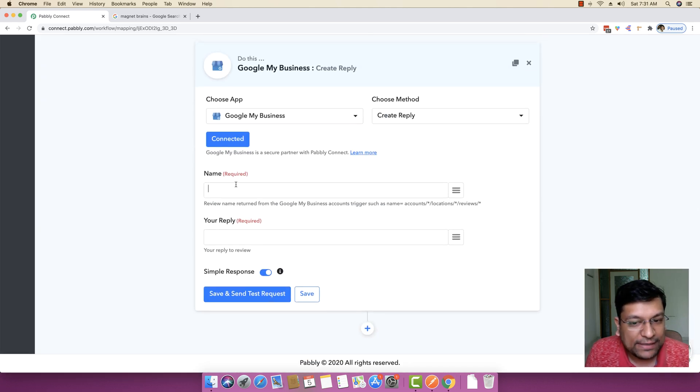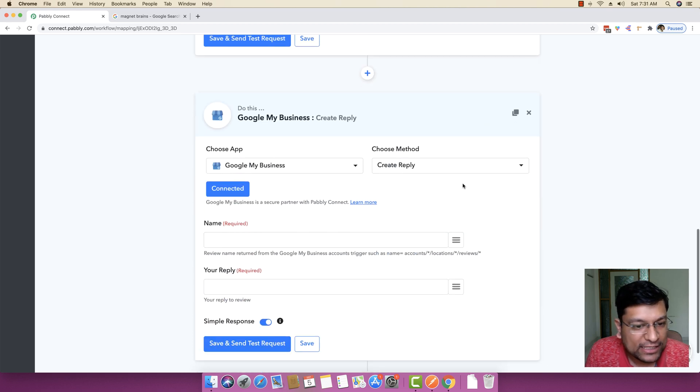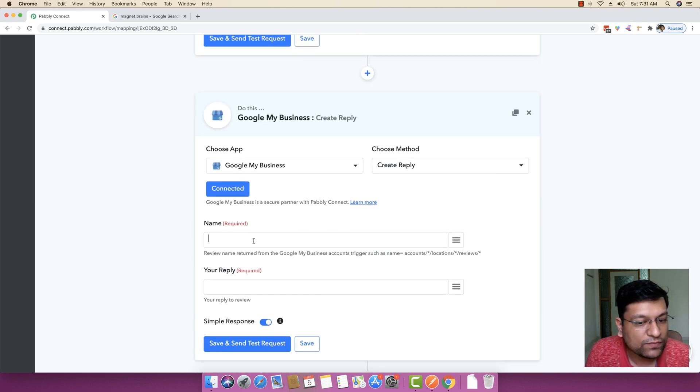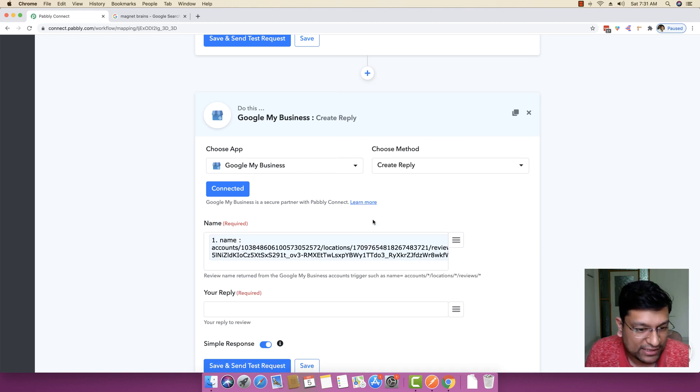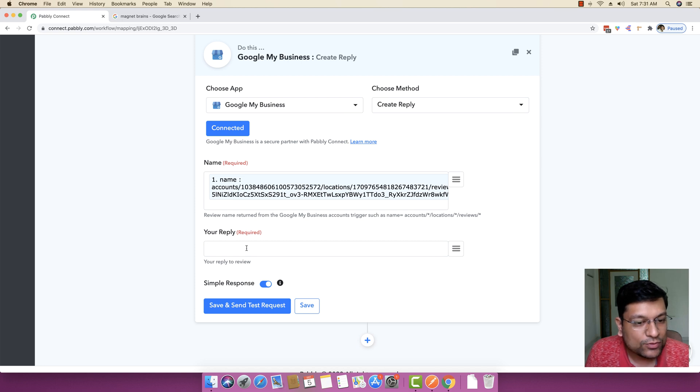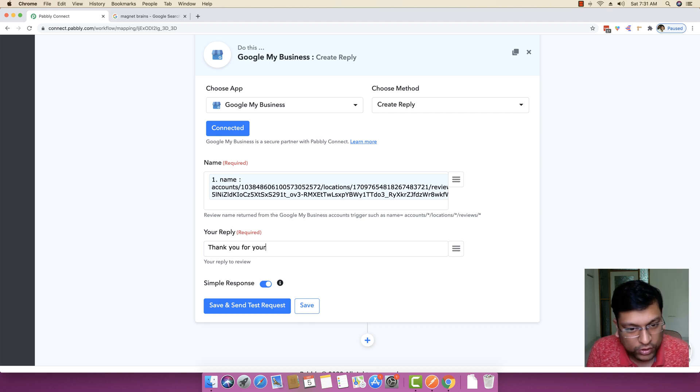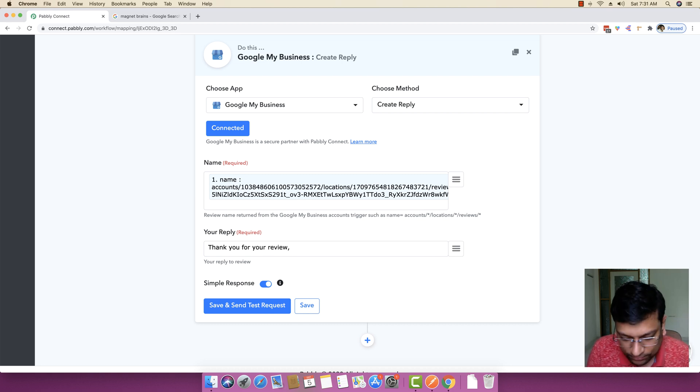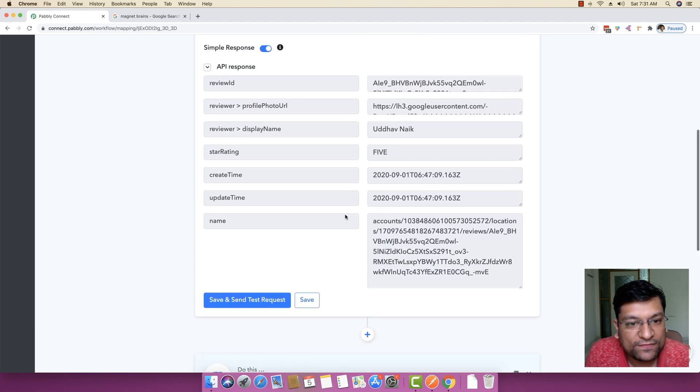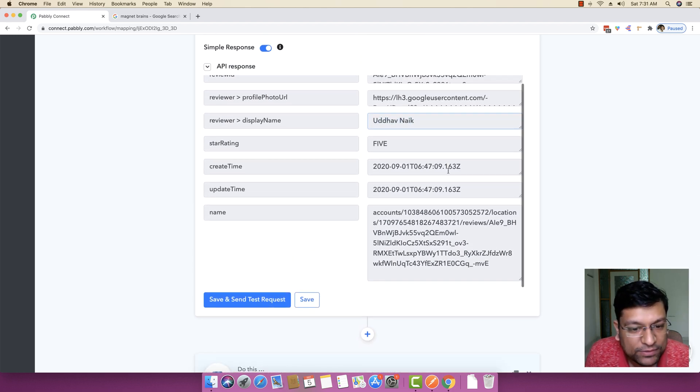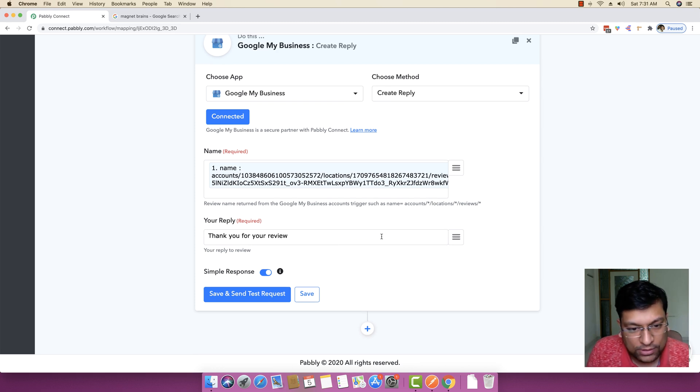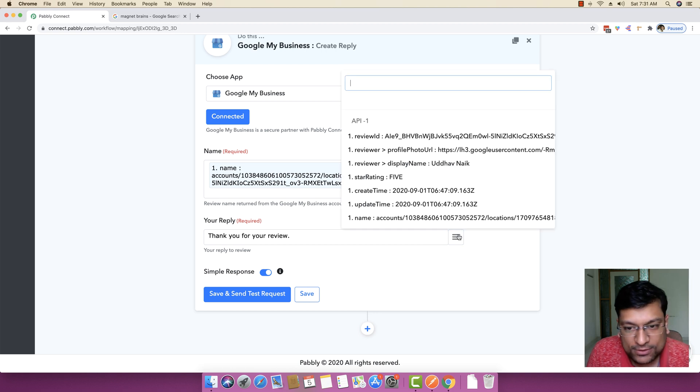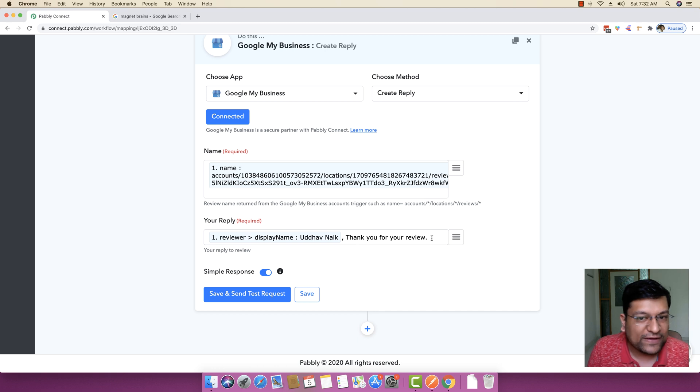Under the name, make sure that you are mapping this specific name right here because we want to send reply to this very same person. So I am just going to click this map button right here and I am mapping the name field. After this, you can specify the reply that you want to make. Thank you for your review. If you want to map any specific field, for example, if you want to map the display name, you can also do that. Let me just write the name first. We will say, Uddhav Nayak, thank you for your review.